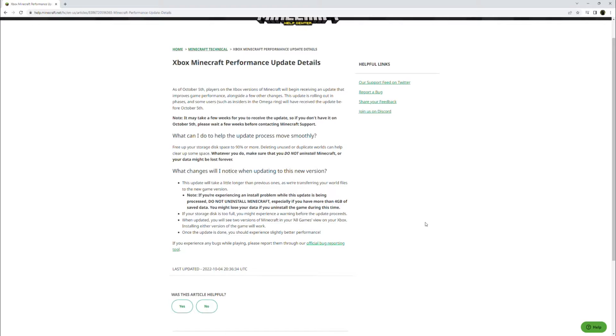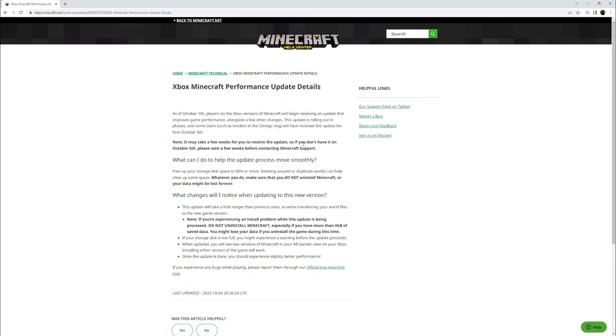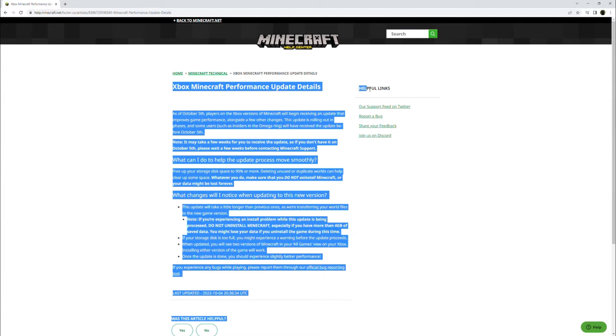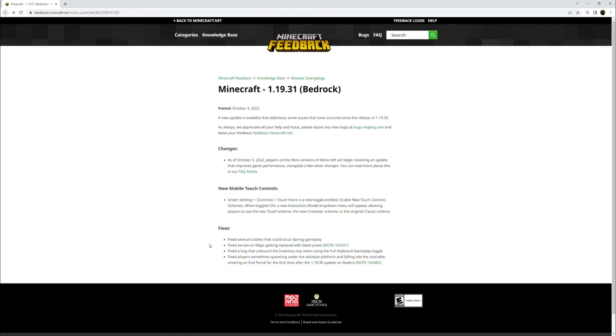If you experience any bugs while playing, please report them through our official bug reporting tool. So that's all the information about the Xbox Minecraft performance update coming on October 5th, to all of you who play on Xbox versions.